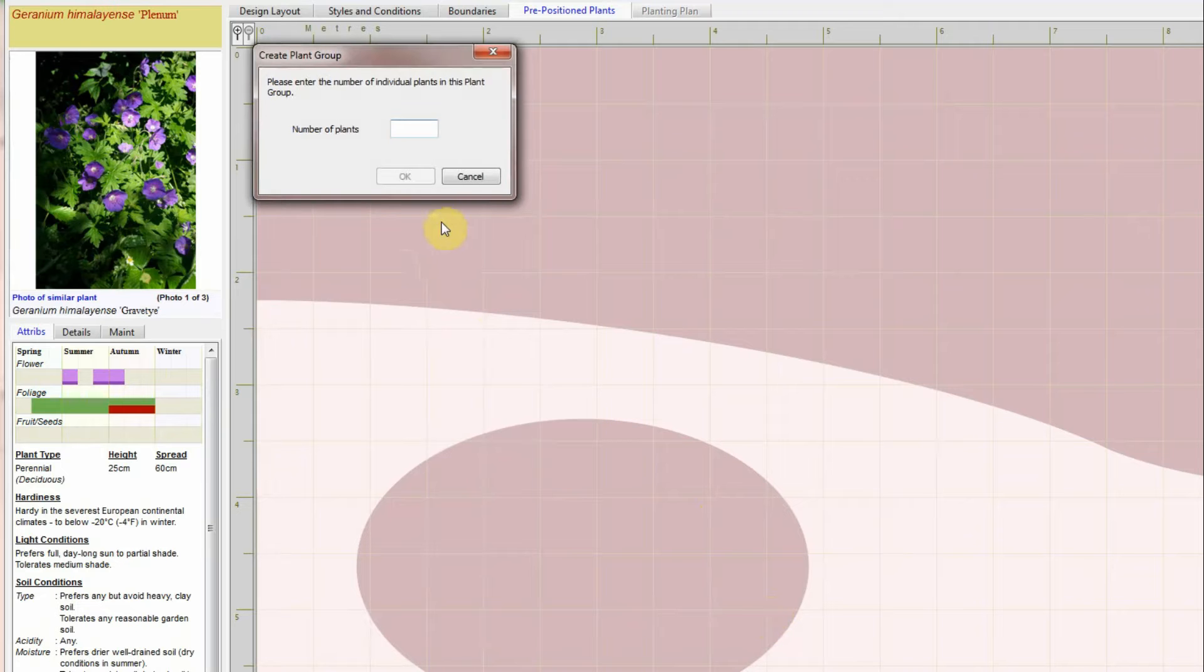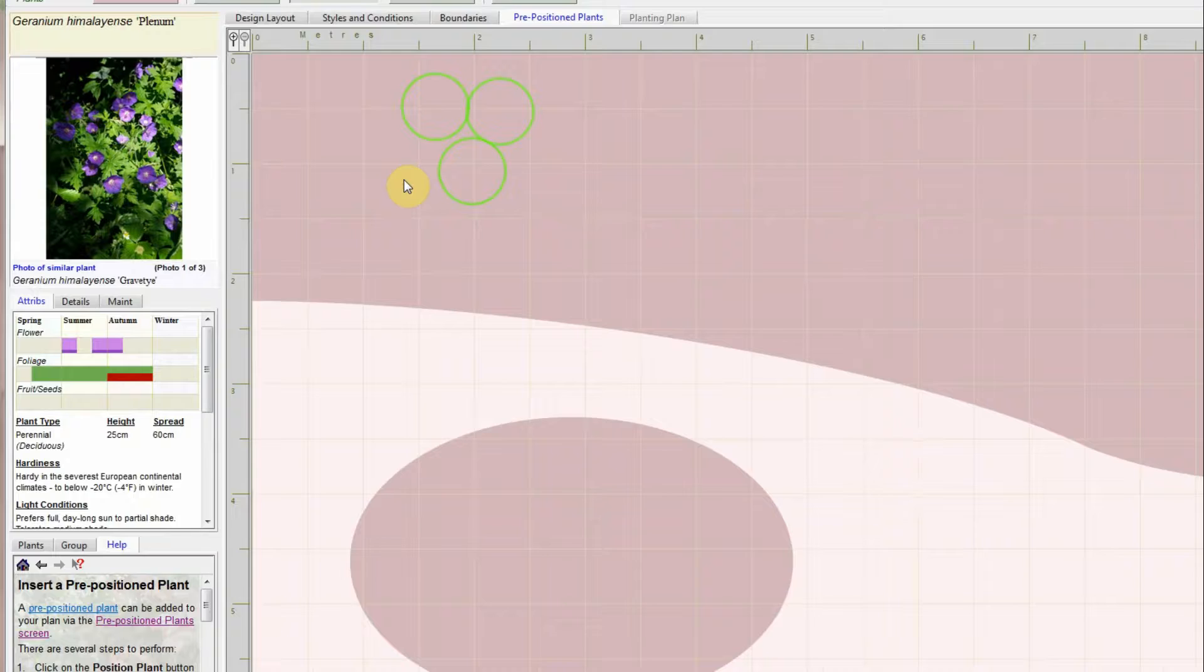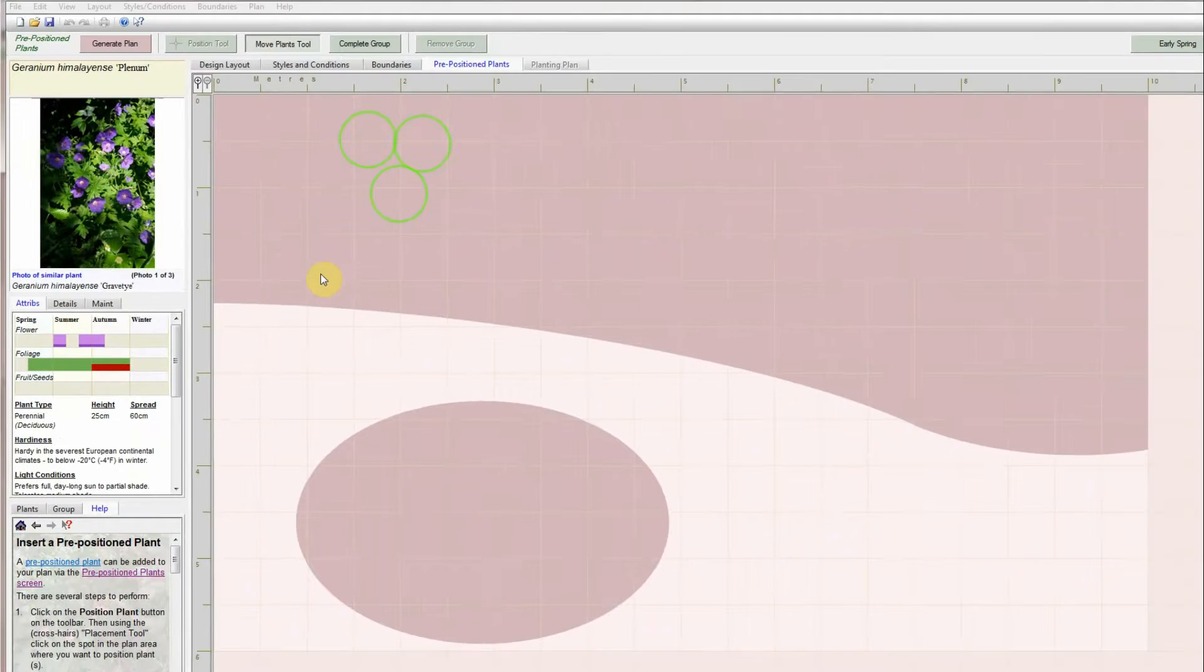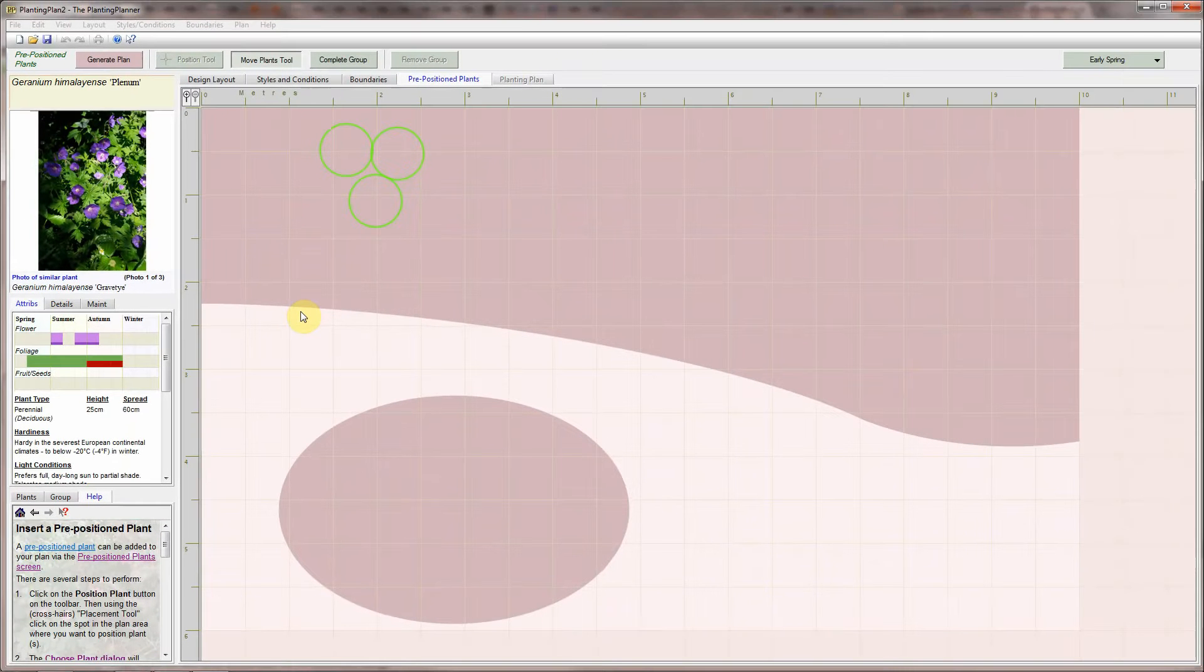I'll choose a suggested plant. A second dialog will pop up asking how many plants you want in this group. I'll specify three.